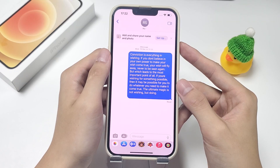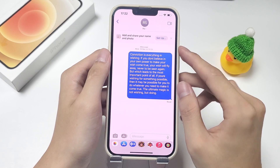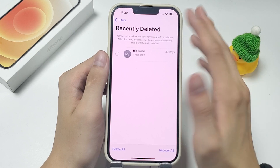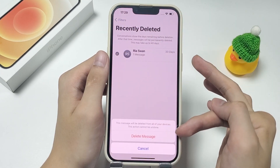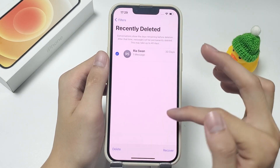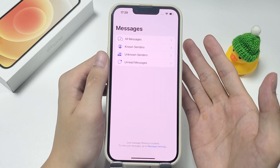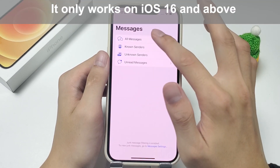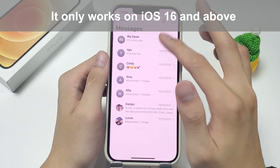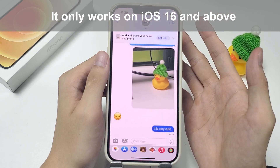So now let's see how. The first place you should check after deleting your iMessages is the recently deleted folder on your iPhone. Recovering deleted iMessages from the recently deleted folder is probably the easiest way to get back the lost conversations without using a backup. But keep in mind that it only works on iOS 16 and above.